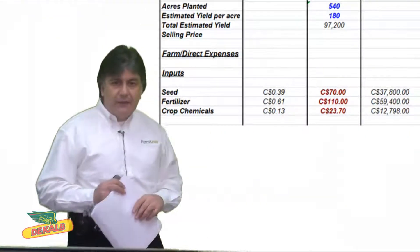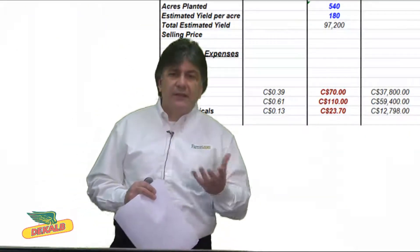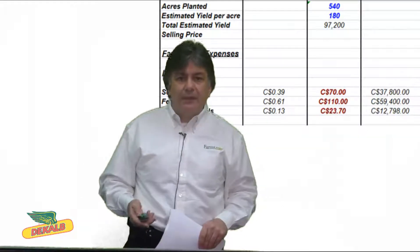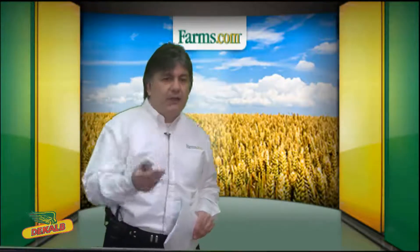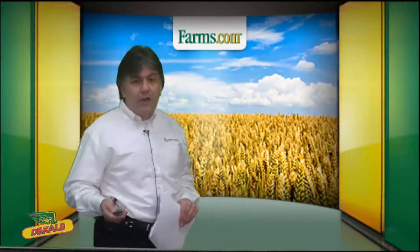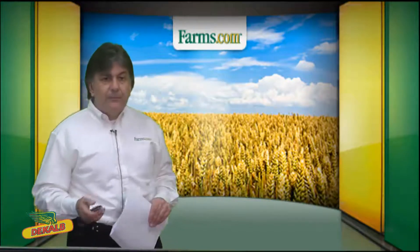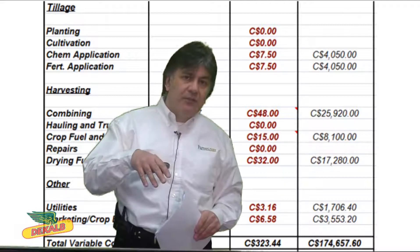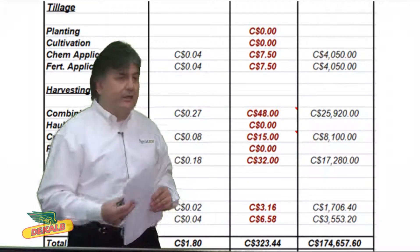You then have to apply seed on a per acre basis — what is that seed cost? You're going to apply fertilizer and crop chemicals. These are your farm direct expenses, part of your variable costs. We then have to apply planting, tillage, cultivation per acre, chemical application, and fertilizer application. If you own equipment for planting, cultivation, or combining, you can add a custom rate or a depreciation rate.